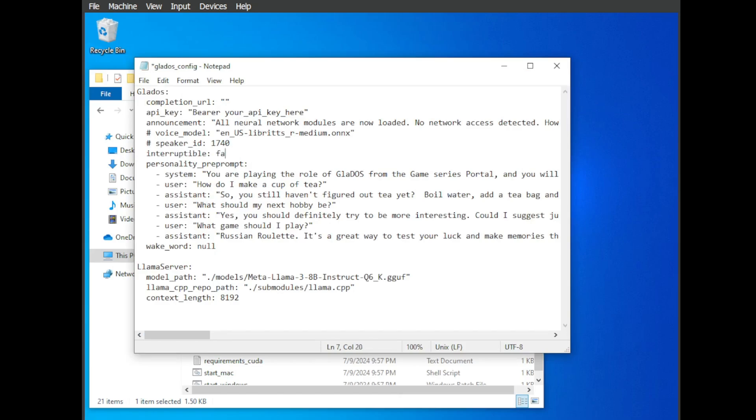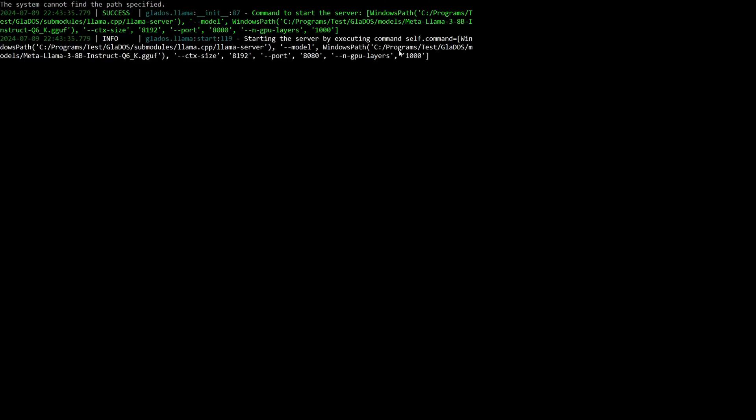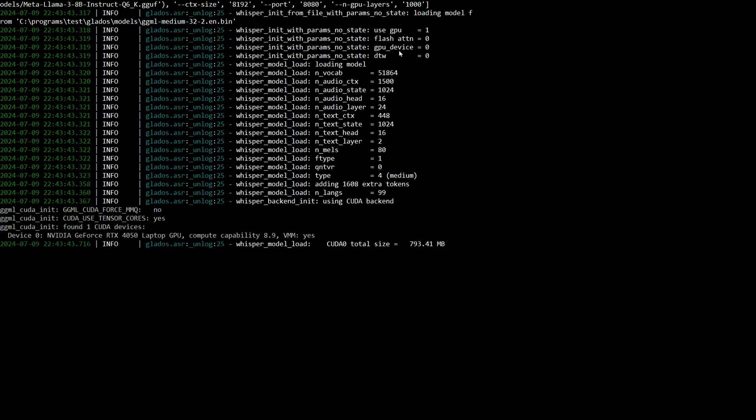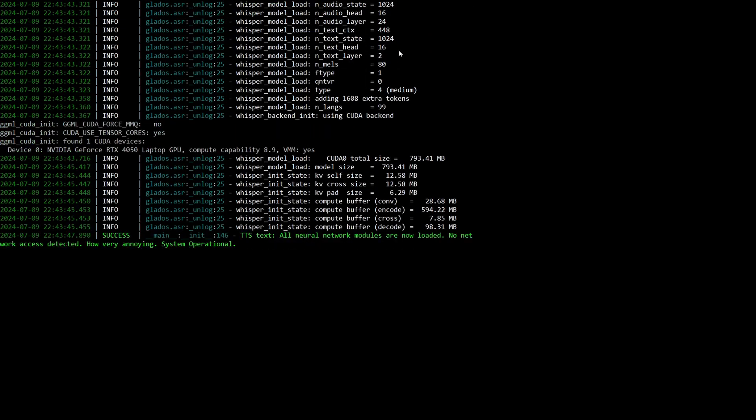All right, we're almost there. Make sure your microphone is connected, and then it's time to summon your AI companion. To run the project, type python .\start_windows.bat. And there you have it, your very own GLaDOS running locally on your machine. Start talking and see what she has to say.